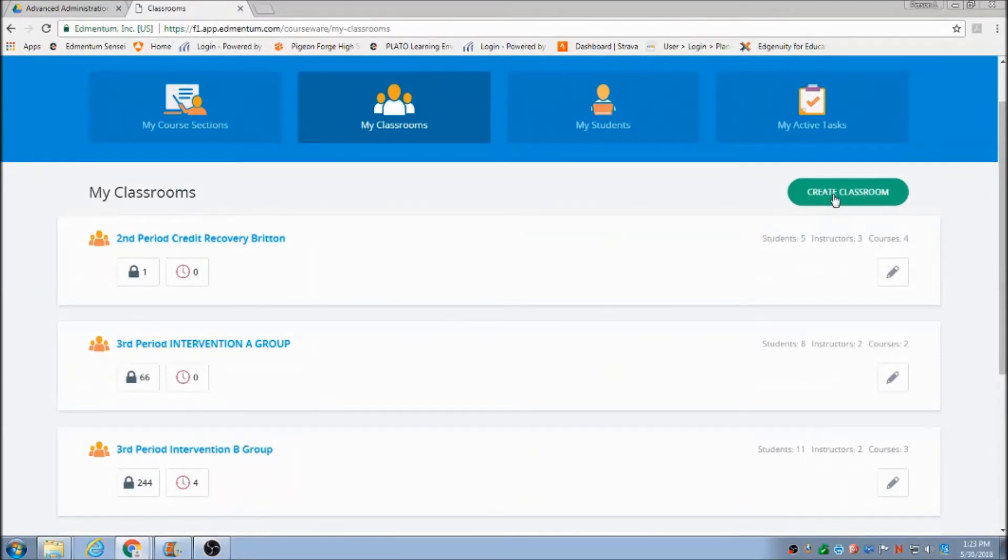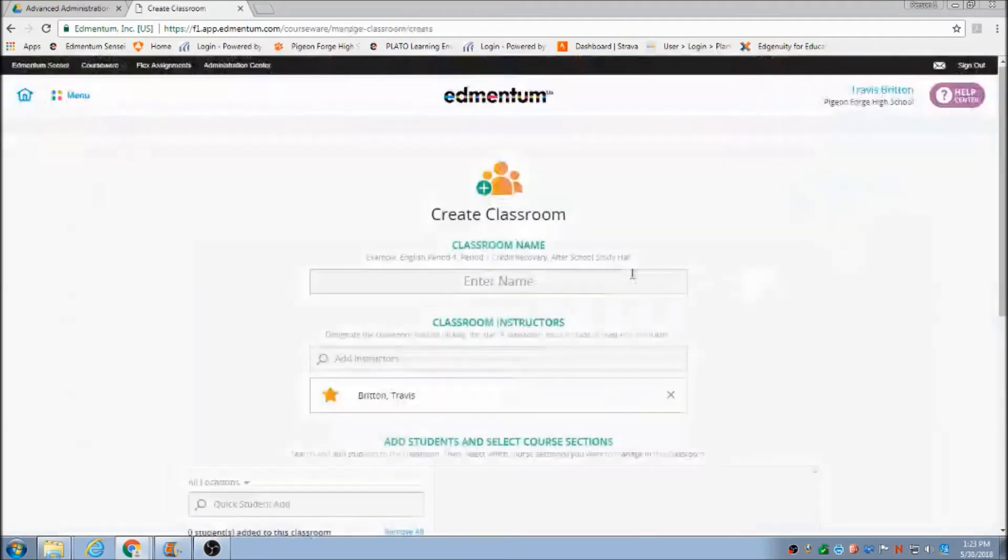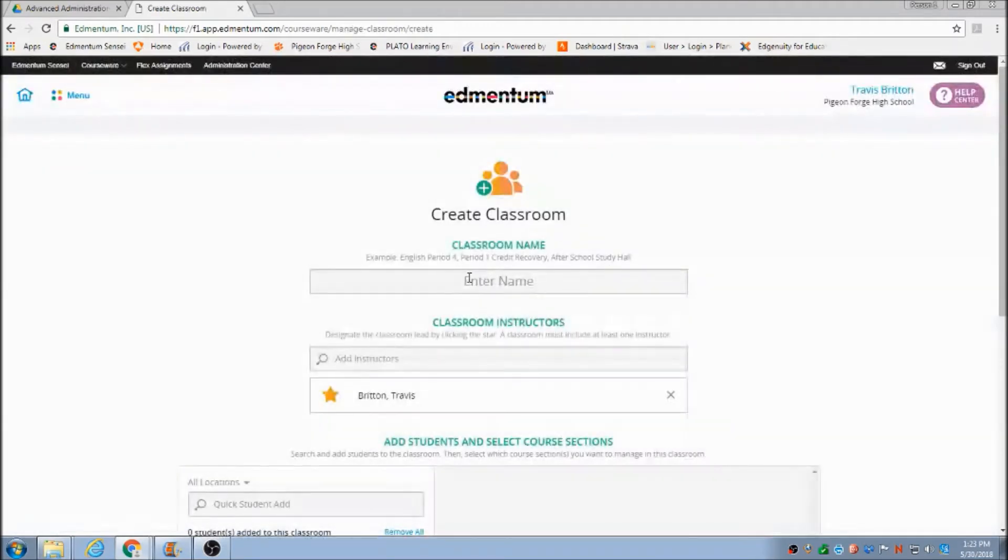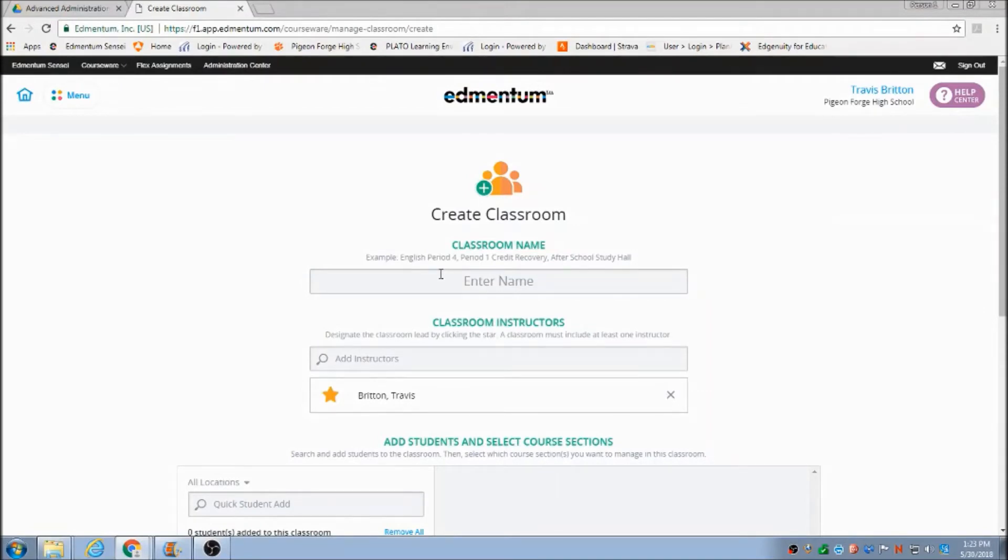So right here I'm going to hit Create a Classroom. I'm going to put the name of this class as Algebra 2, and I'm going to put our teacher student in it, James Lee White.